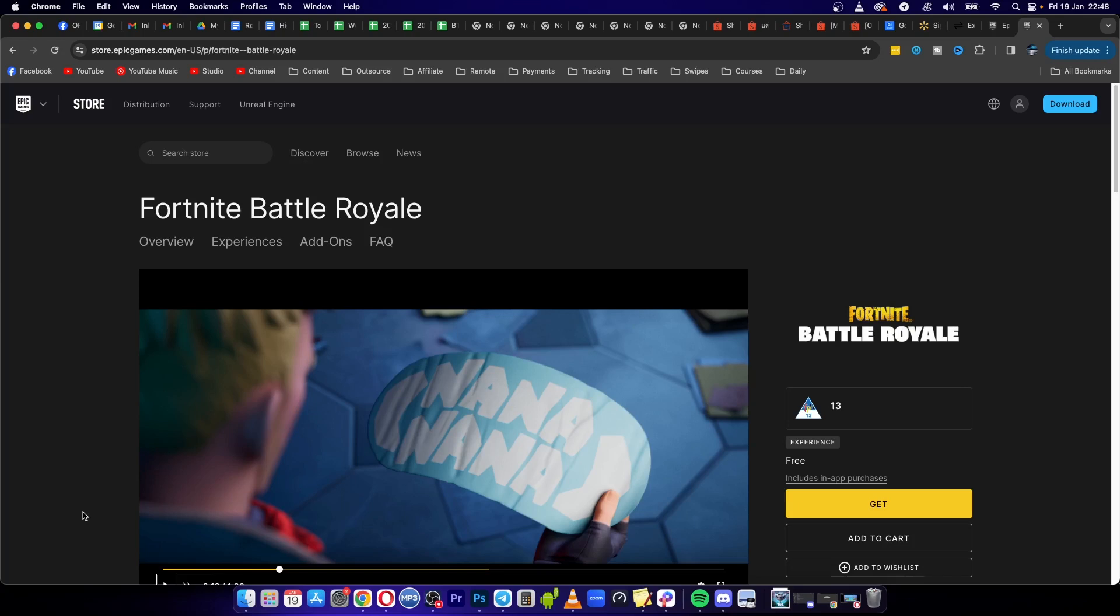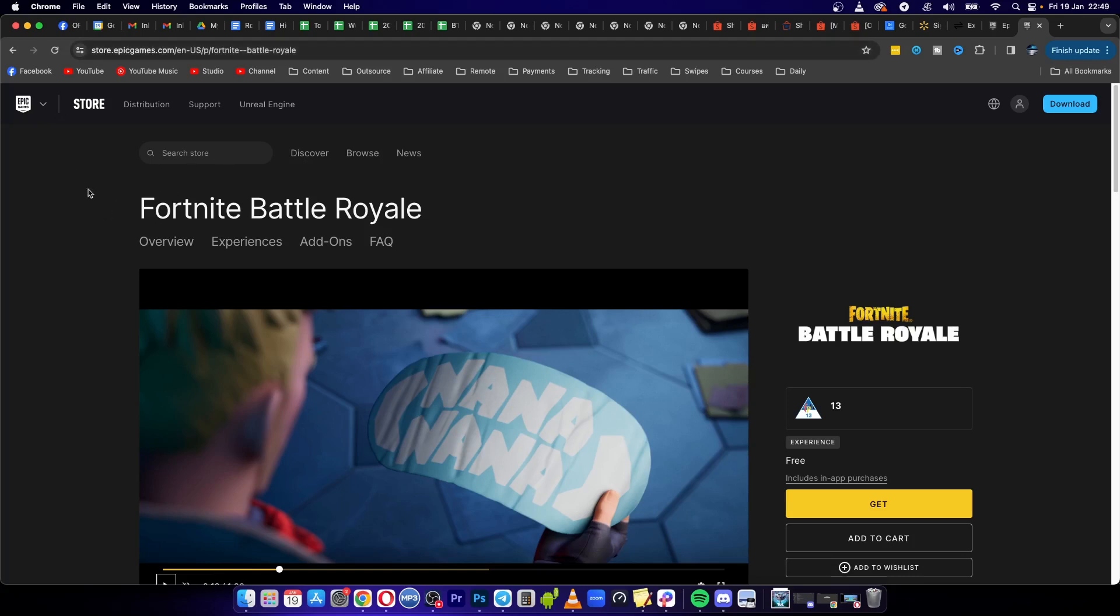Welcome to this video on how to buy V-Bucks with a Paysafe card. The process is really easy, so let's get into it. You want to go to store.epicgames.com. This can also be done on your console as well, but I'll show you on the website.